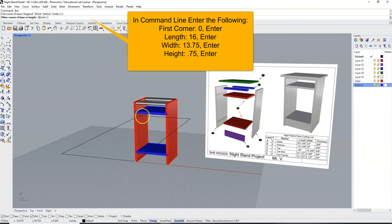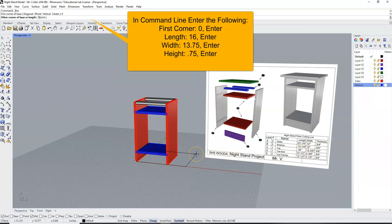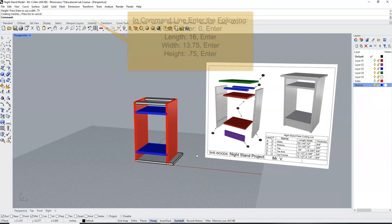For our length, we're going to pull that off with our heading list here. Our length is 16, enter. Our width is 13 and 3 quarters, so 13.75, enter. And we are going to give it a height. The thickness is 0.75, and enter.